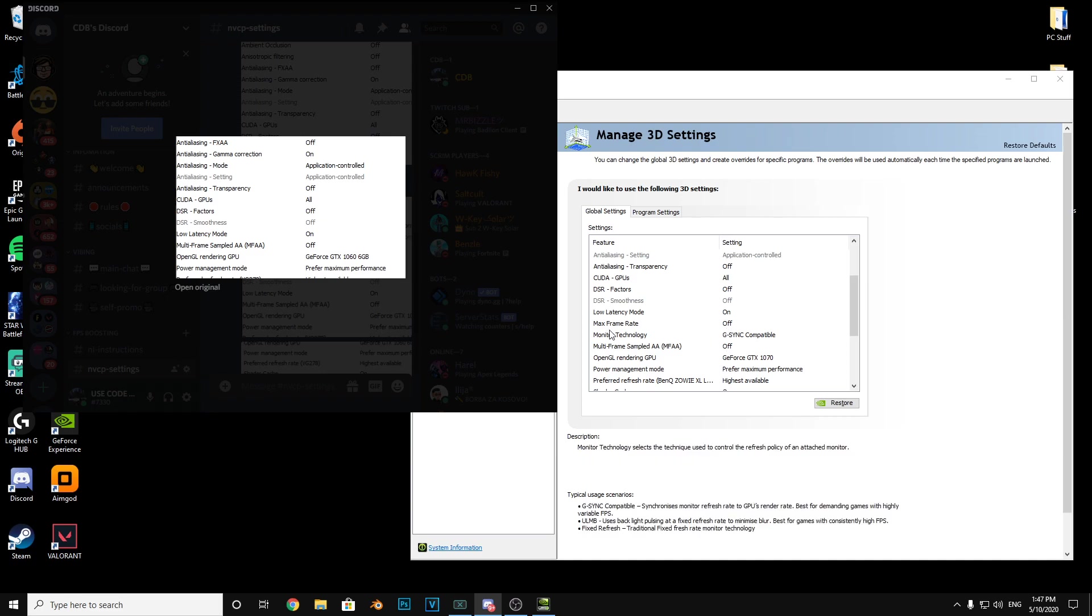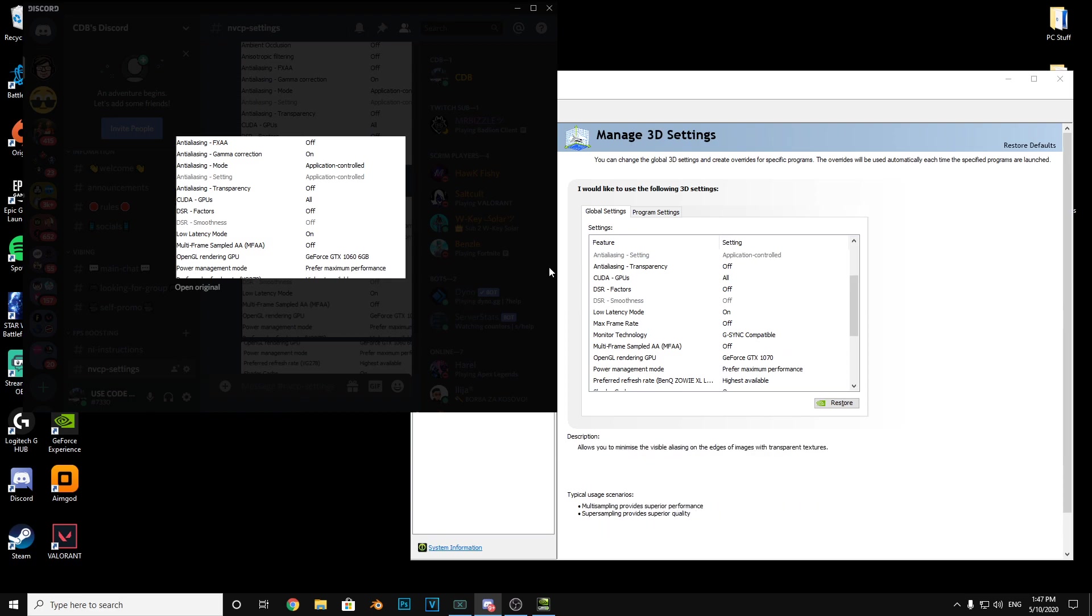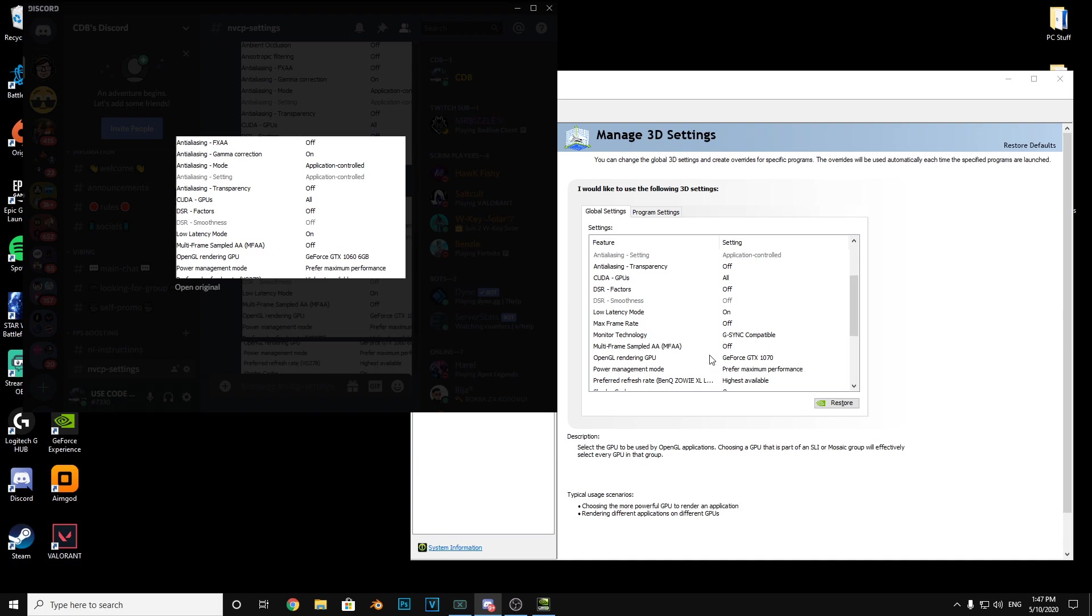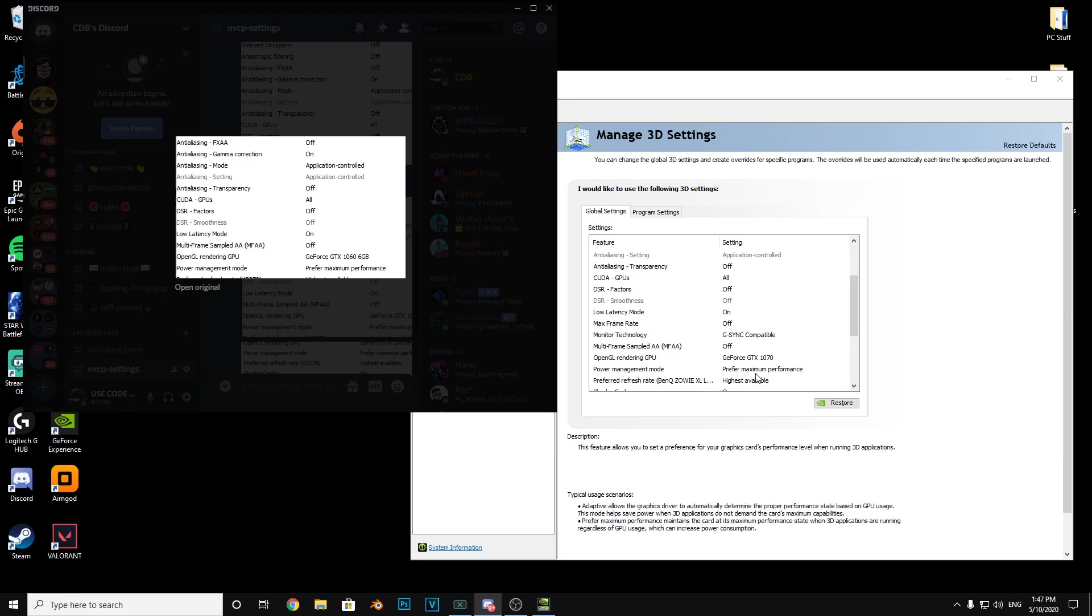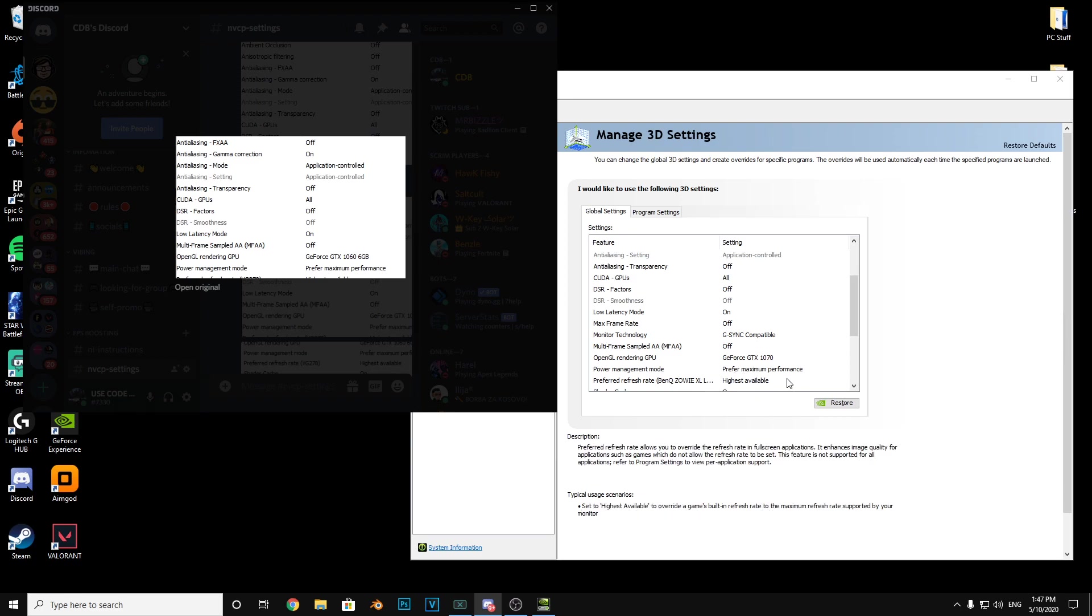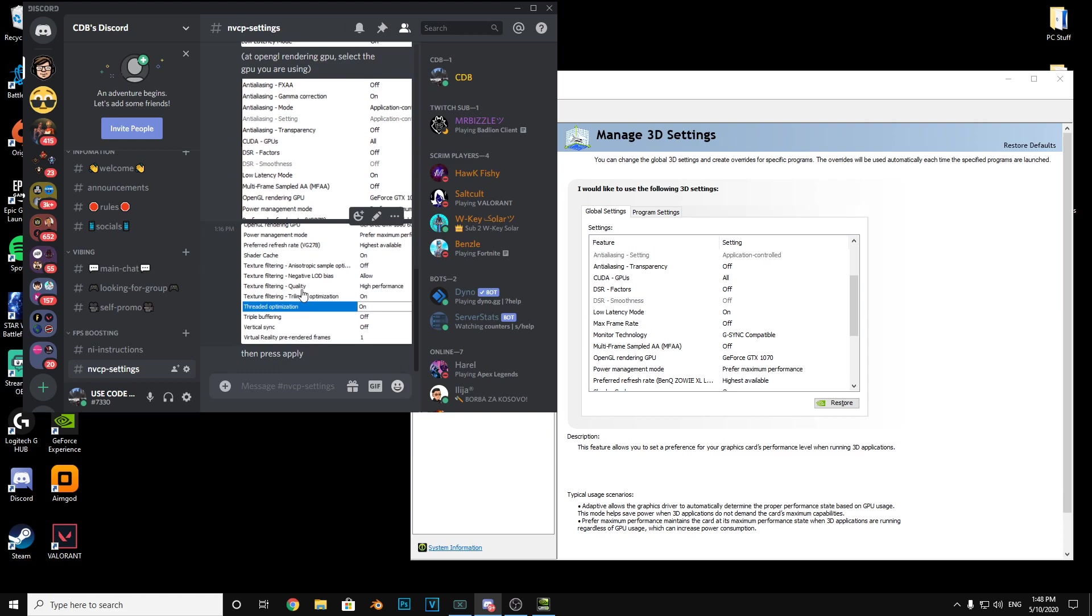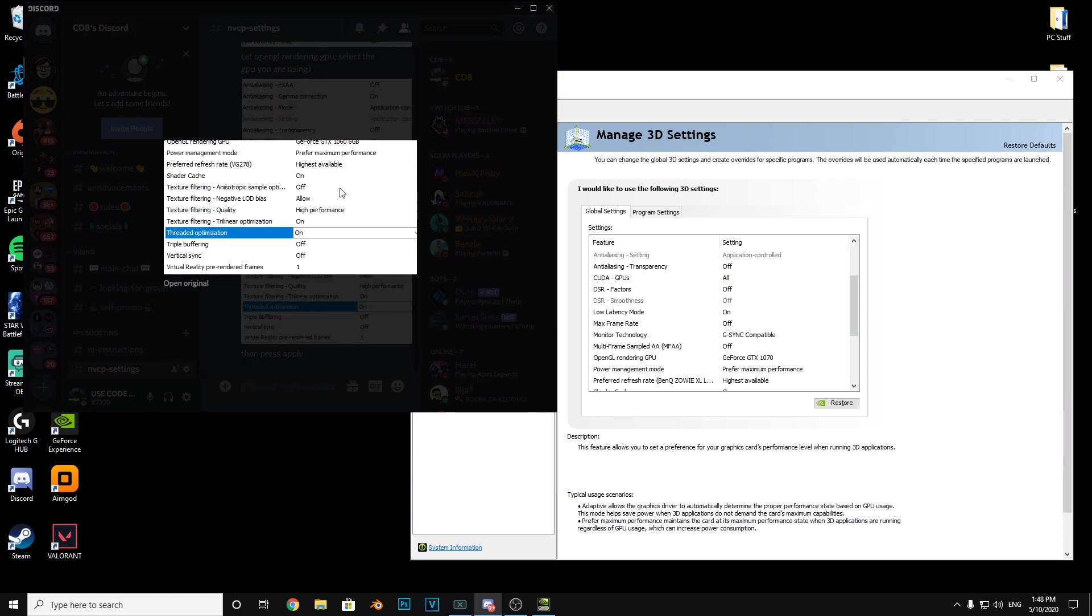Max frame rate off. Monitor technology, this can really be whatever it is, also would be good. Multi-frame sampled AA off. This one's for your GPU. Power management mode prefer maximum performance. Let's move on to the final screenshot.